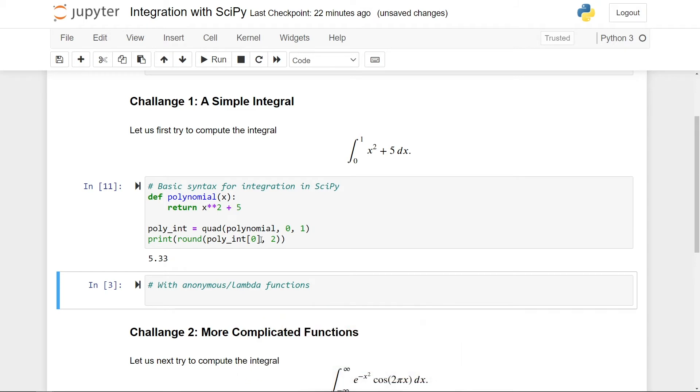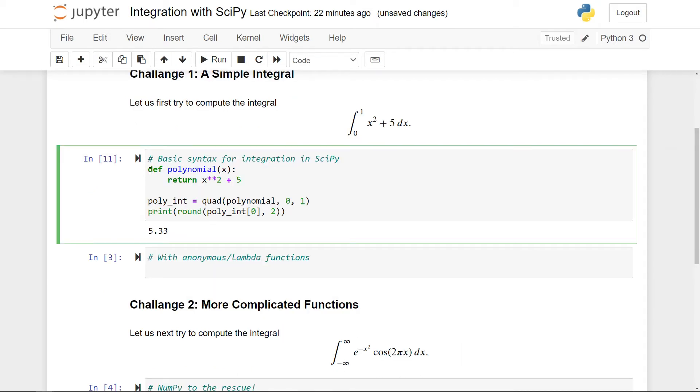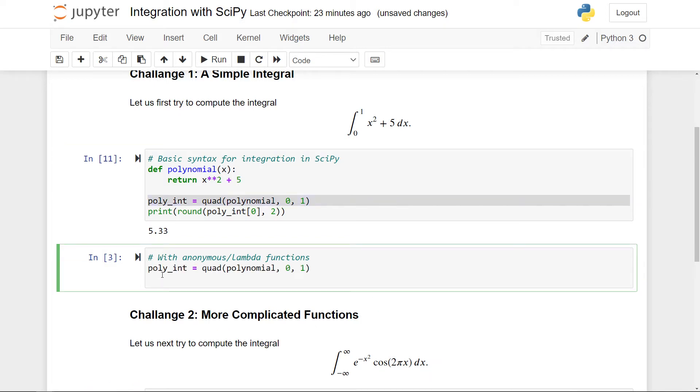However, there is quite a lot more that can be said. So we define this function polynomial here externally, but we only use it once. This is a big indication that we could have made do with a lambda function. What I want to do is to simply copy this line here, paste it, and rather than defining the function explicitly here, I just want to do an inline lambda function.